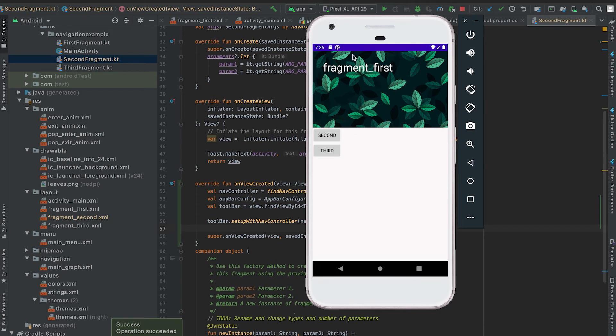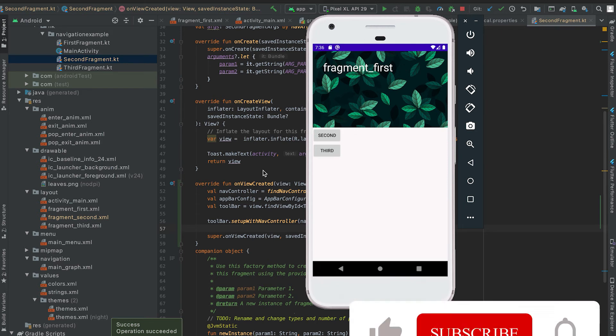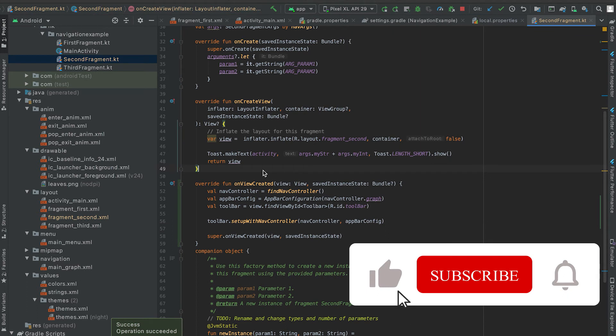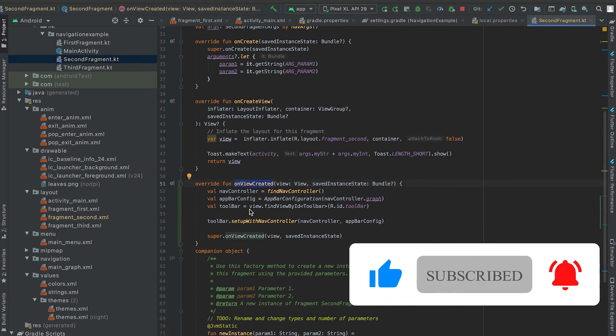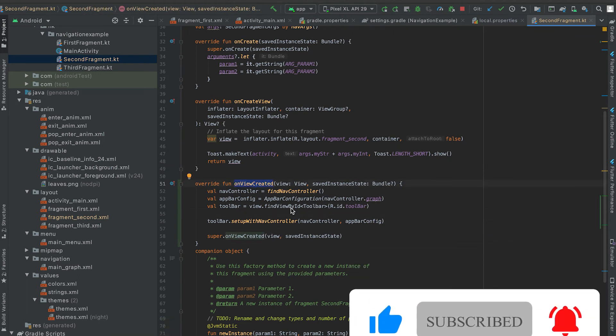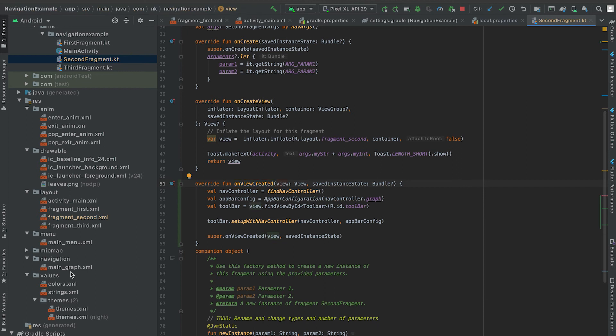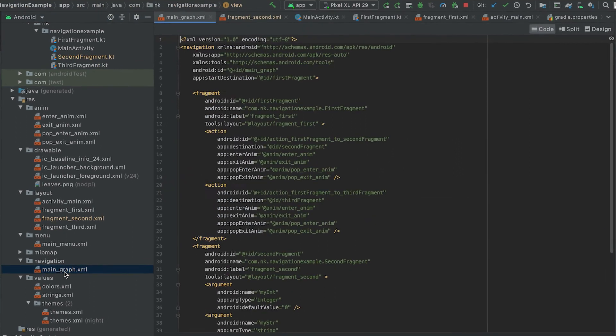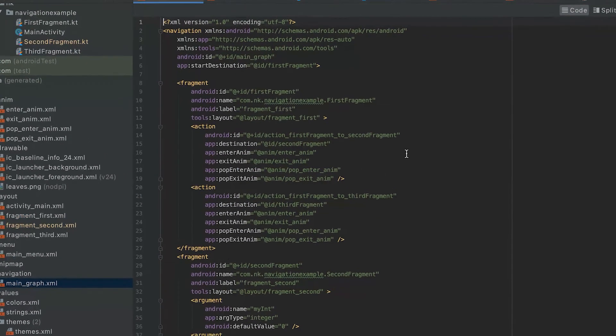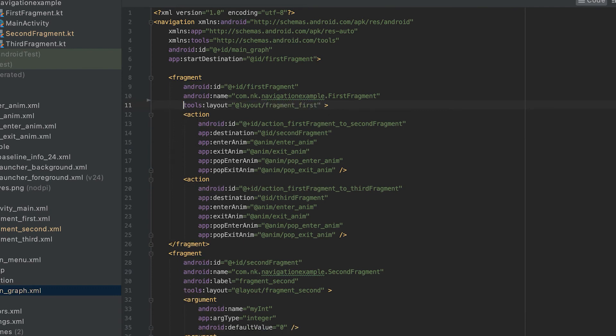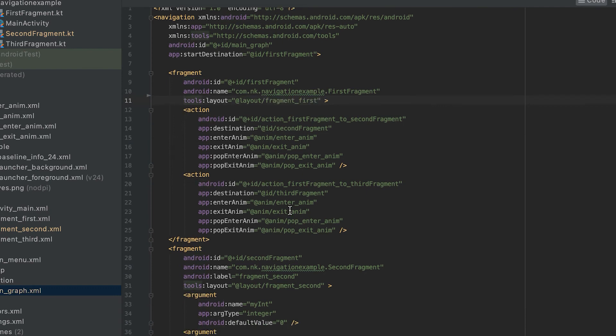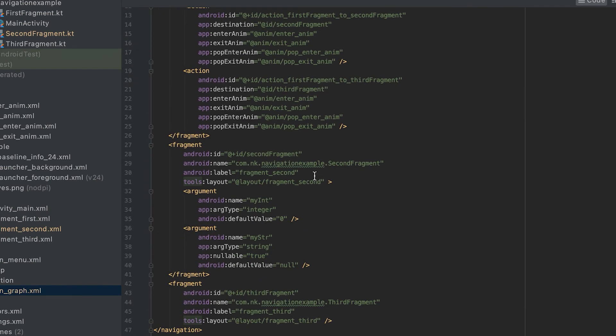So this is I think the problem with the library and maybe in future release Google will make one update and fix it. But for now to avoid this you can just take the reference of the toolbar inside this onViewCreated and you can assign the title. Currently the toolbar is taking the title from inside this main graph, so from this level it is picking the title. So let me remove the level.